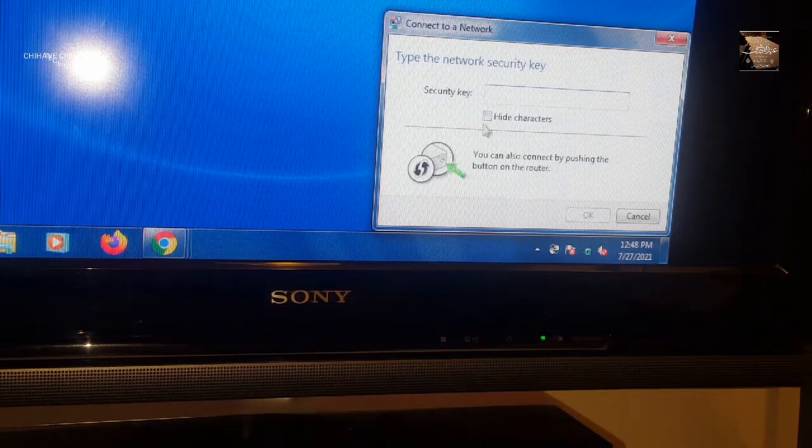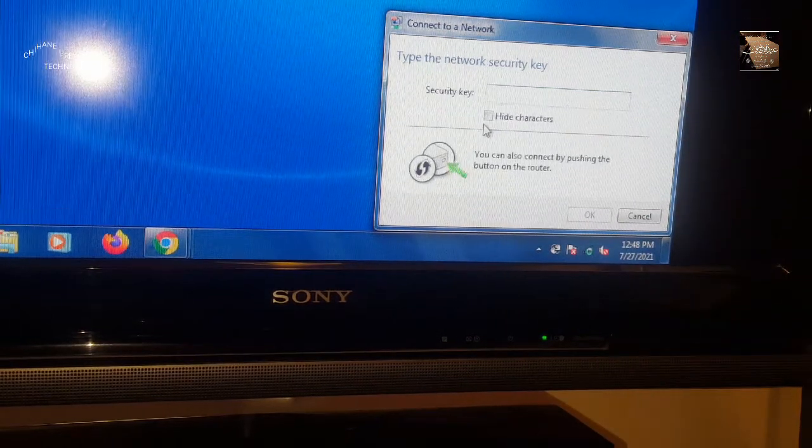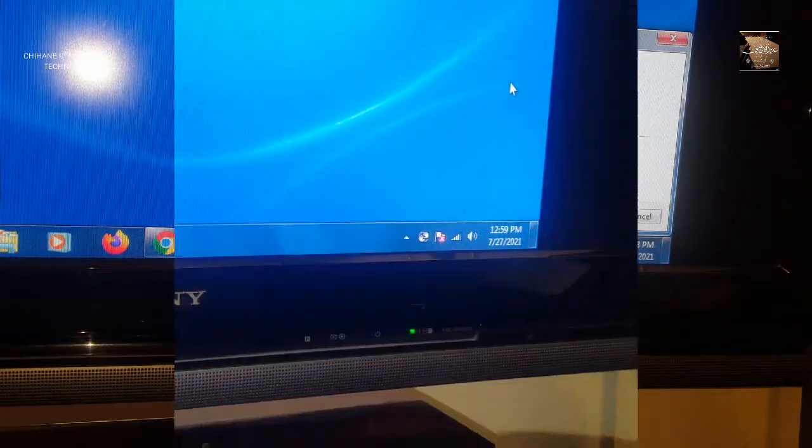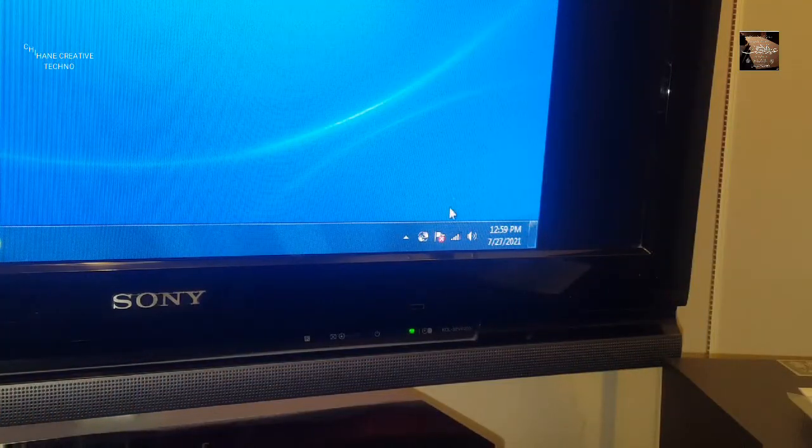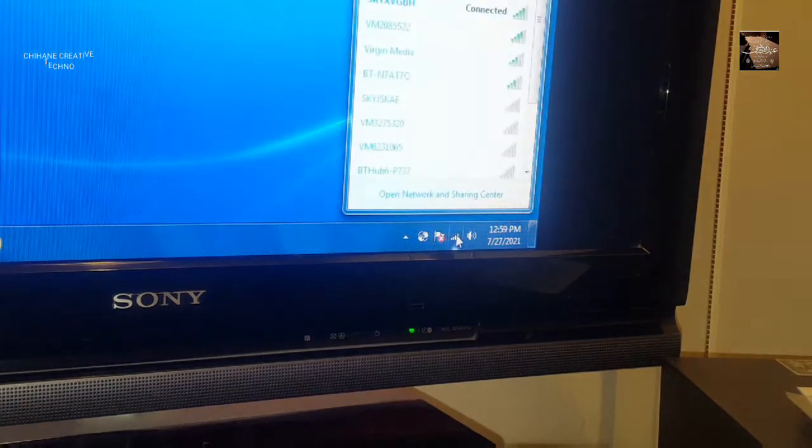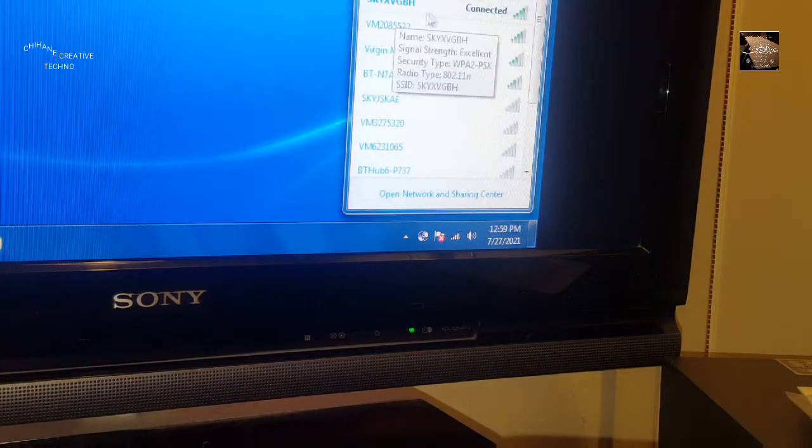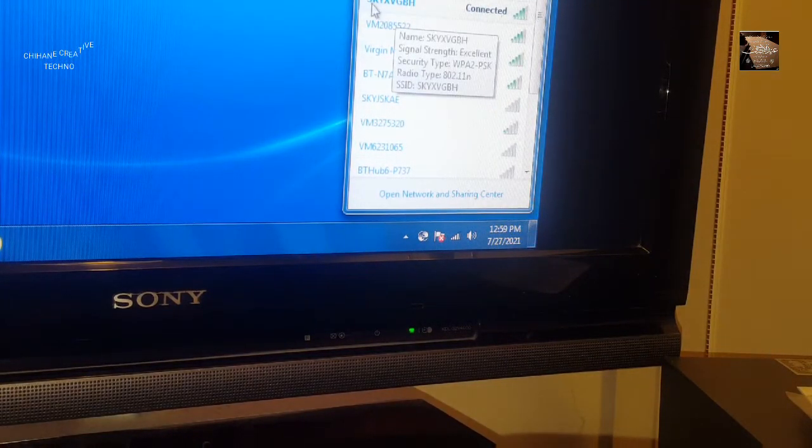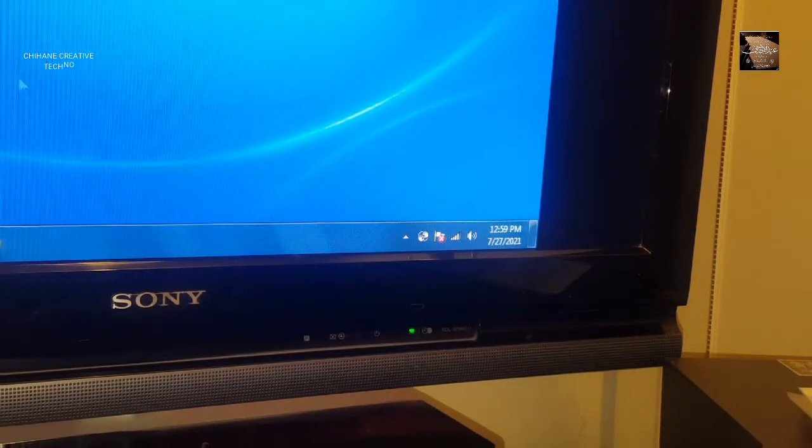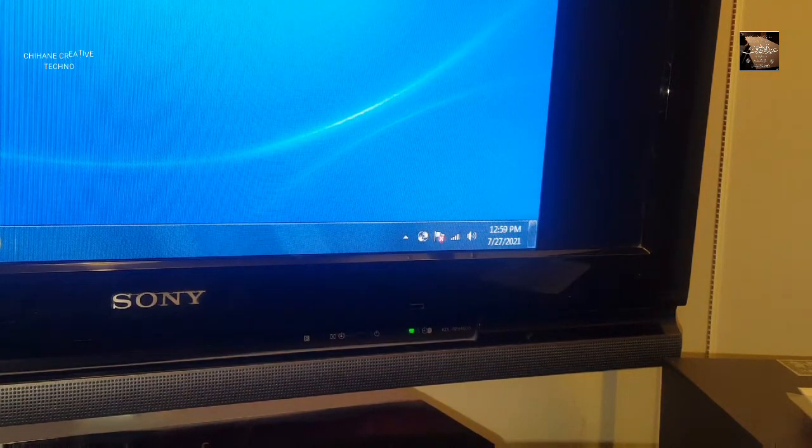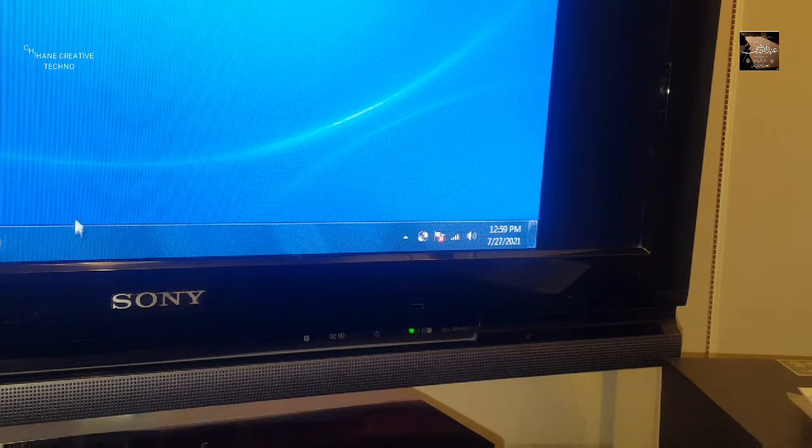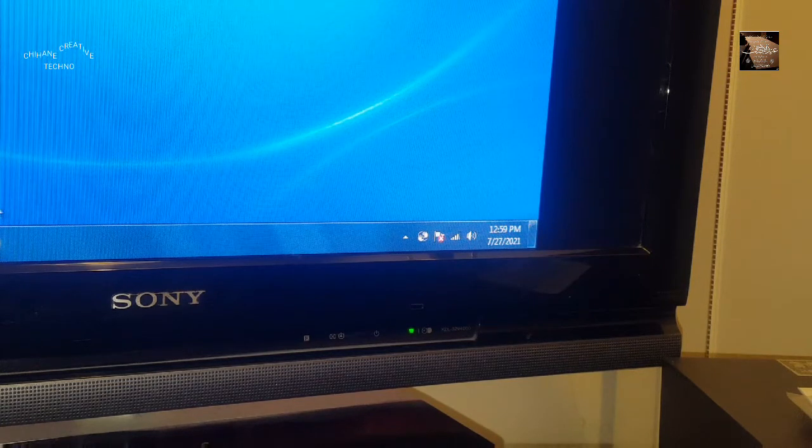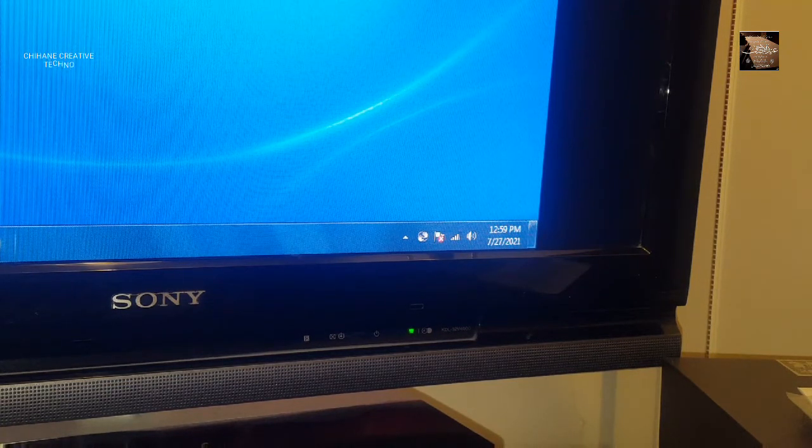I need to enter my password. As you can see, we are now connected to the network, so I can use my computer without any wiring at all.